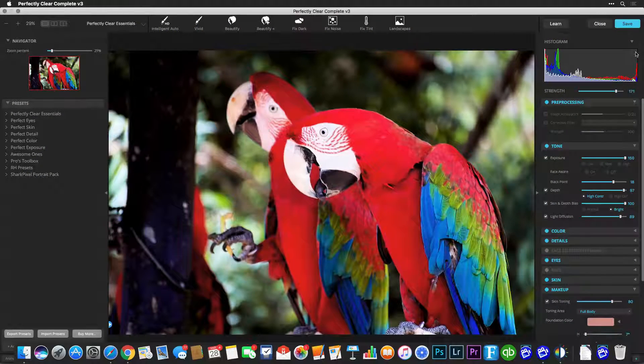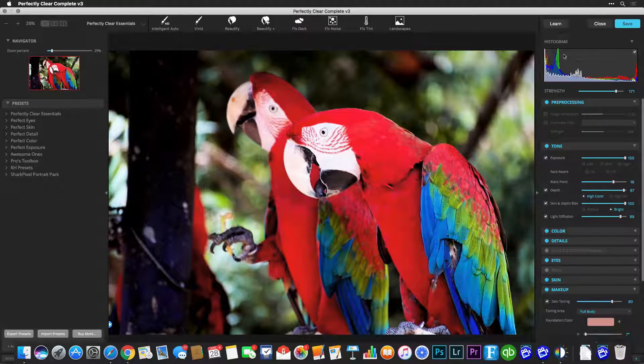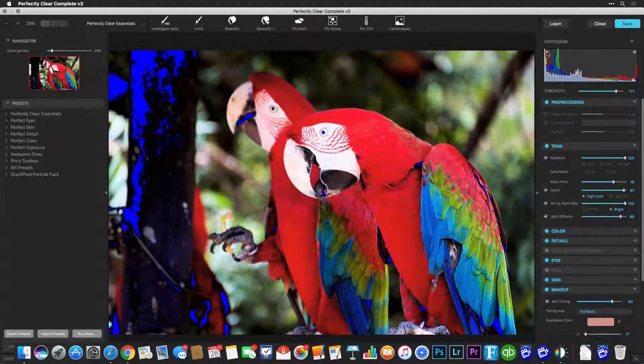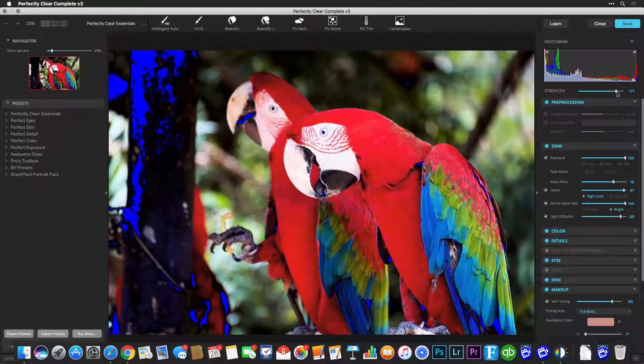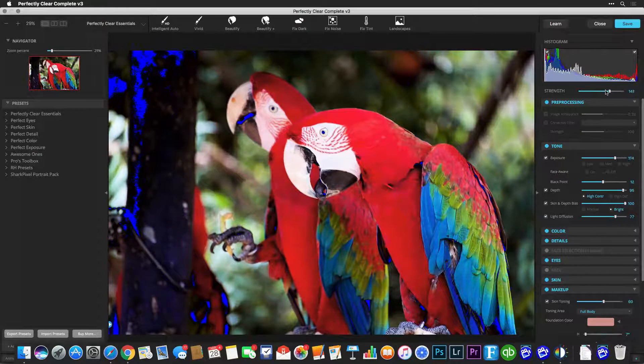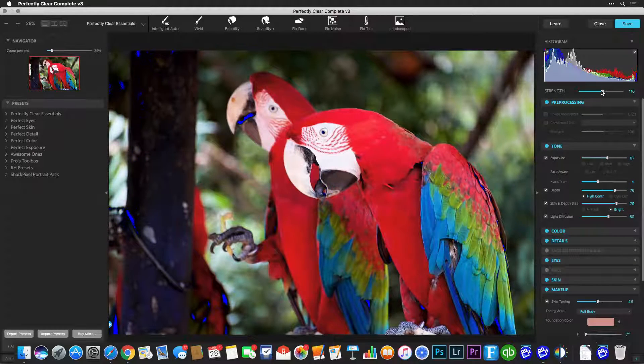Use the histogram and its clipping indicators to judge the exposure of a photo. Blue indicates clipped shadows, and red means a clipped highlight.